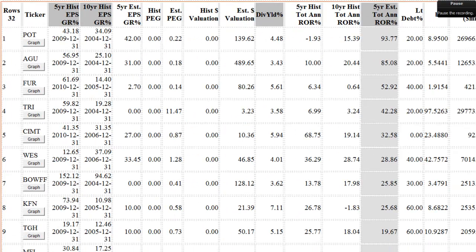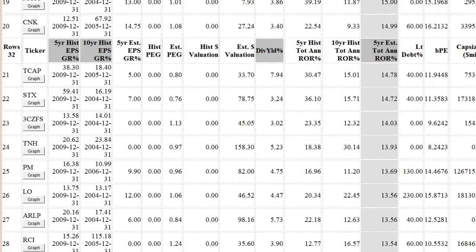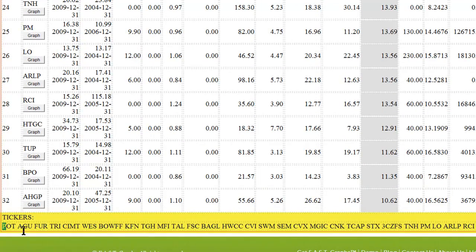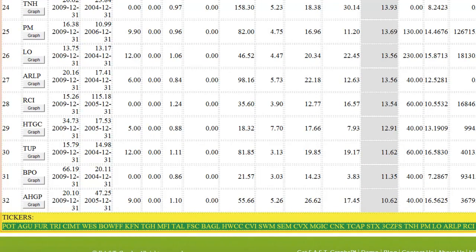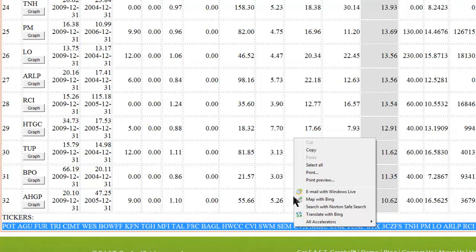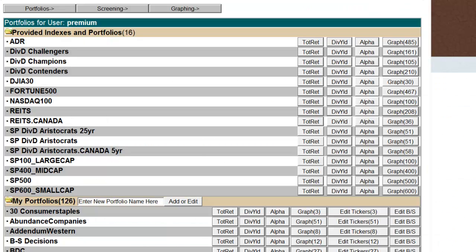Perhaps the most useful feature of this screening tool is that it provides a list of all the symbols in the screen at the bottom of the page. With these tickers listed, you can copy the tickers, and then from there you can go into the portfolio section of FastGraphs and create a portfolio of these screen companies.